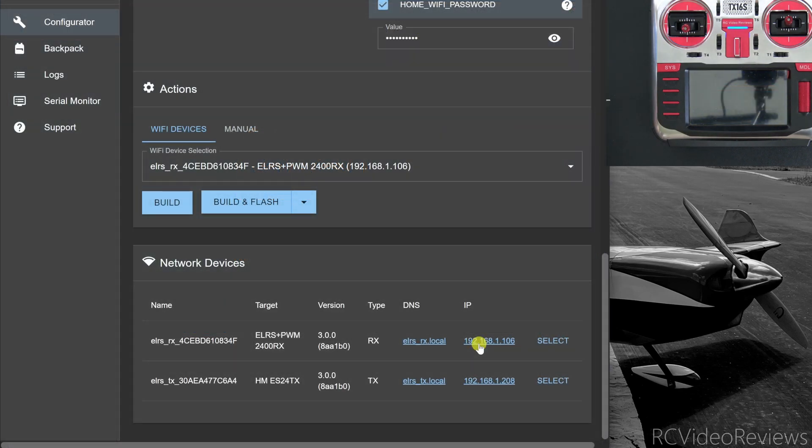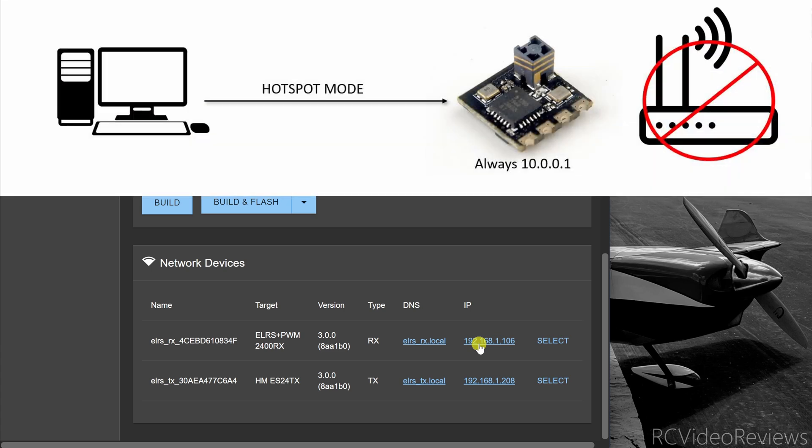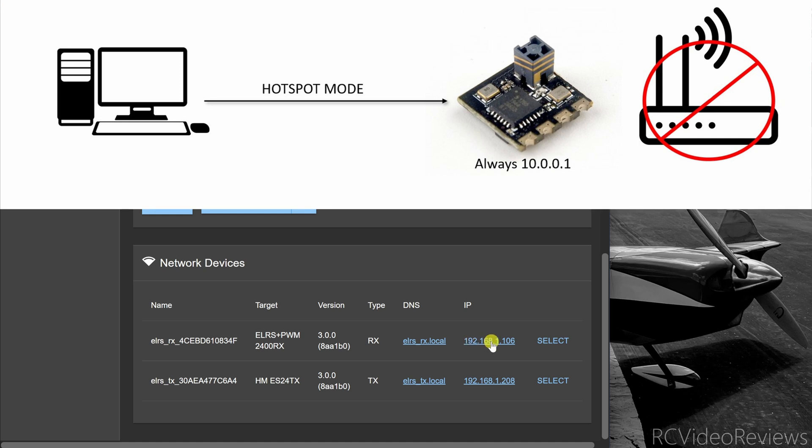Let's recap what we've learned. There are two Wi-Fi modes. The first one is hotspot mode. In that mode your computer connects directly to the receiver or the transmitter and that device will issue an IP address to your computer and you can connect by clicking in the configurator on the address issued by the receiver or the transmitter.